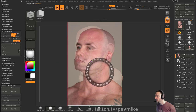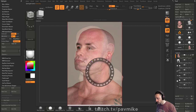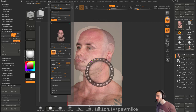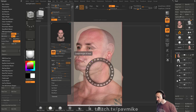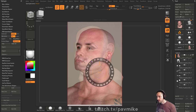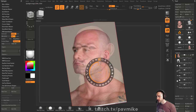With the new ZBrush features they were showing on Friday — if you go to their channel — they now have, under the Draw menu, actual camera settings. So you can match your focal length in ZBrush to whatever was in your camera.